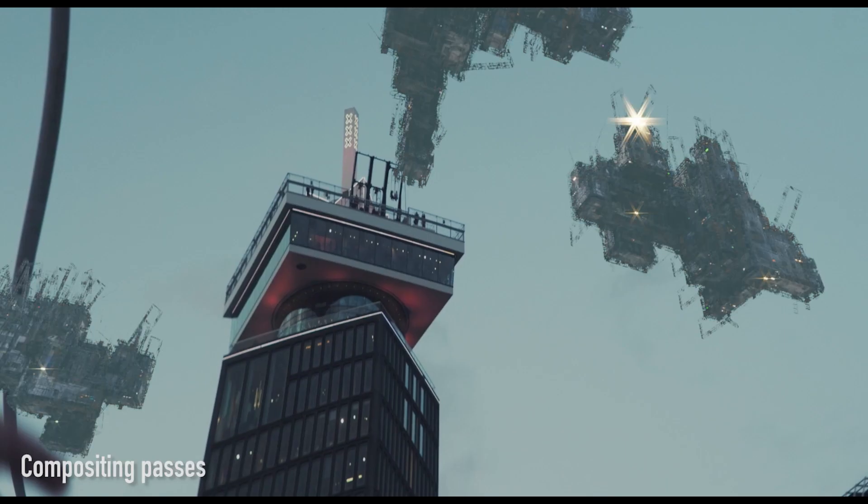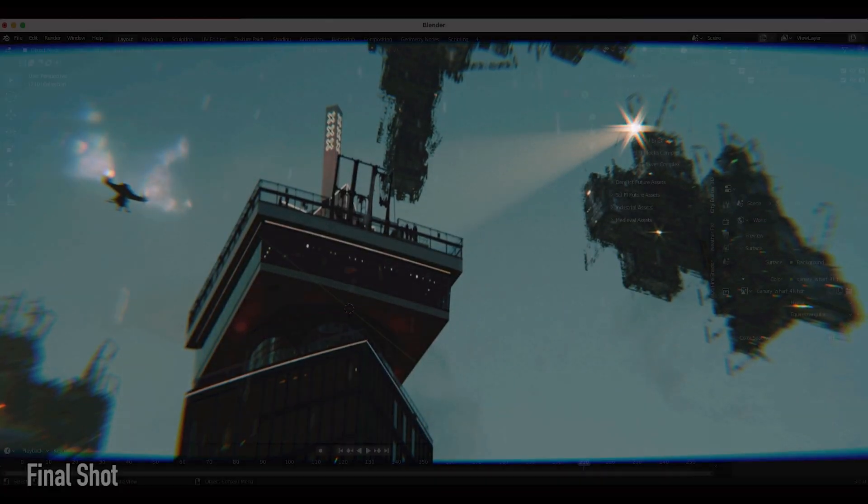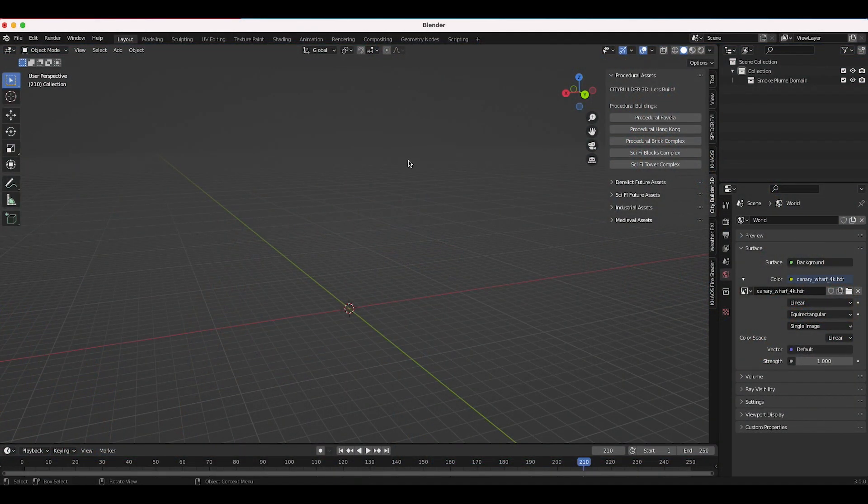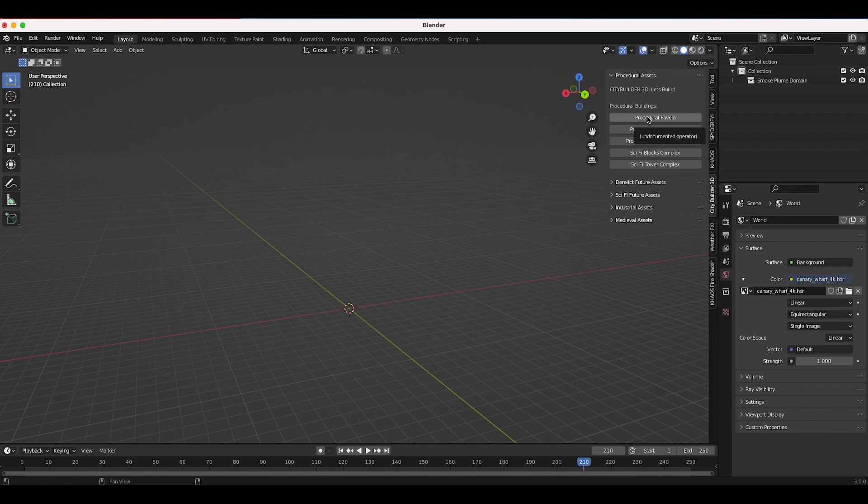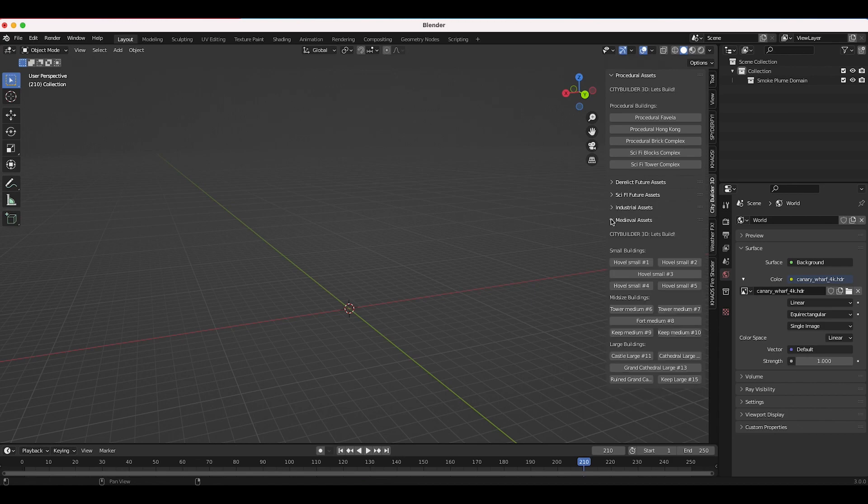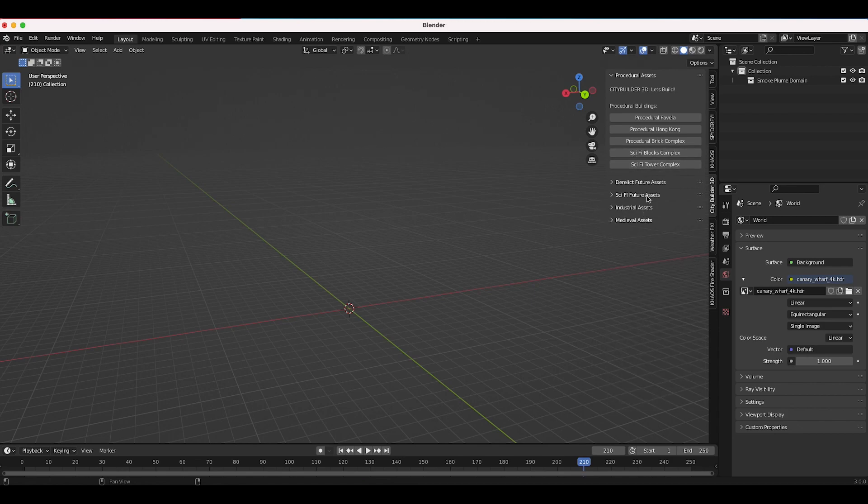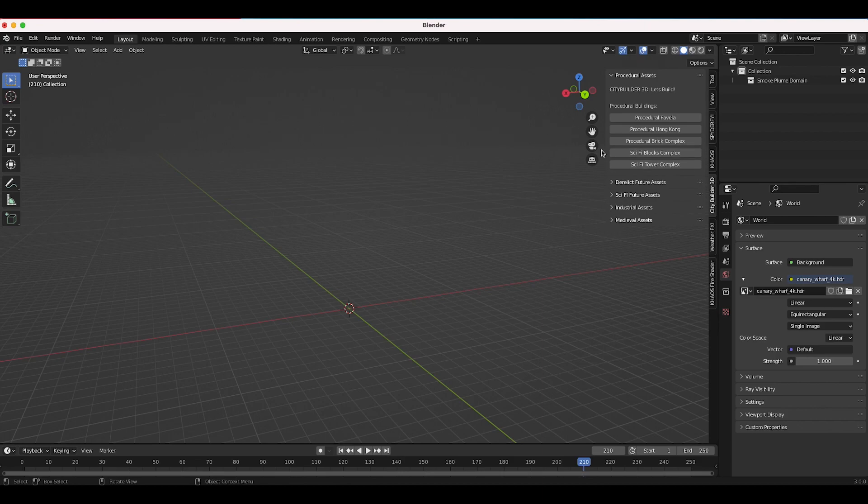Whenever you install the new procedural City Builder 3D install file you'll have all of your various procedural buildings as well as any of the other packs that you install. I haven't installed them all yet here but you know you have over 100 city building assets for you in this add-on.